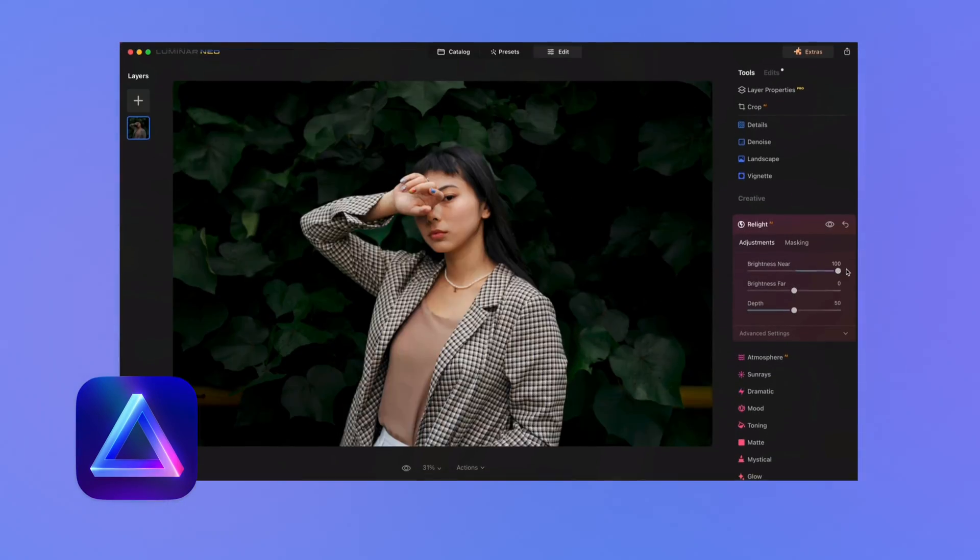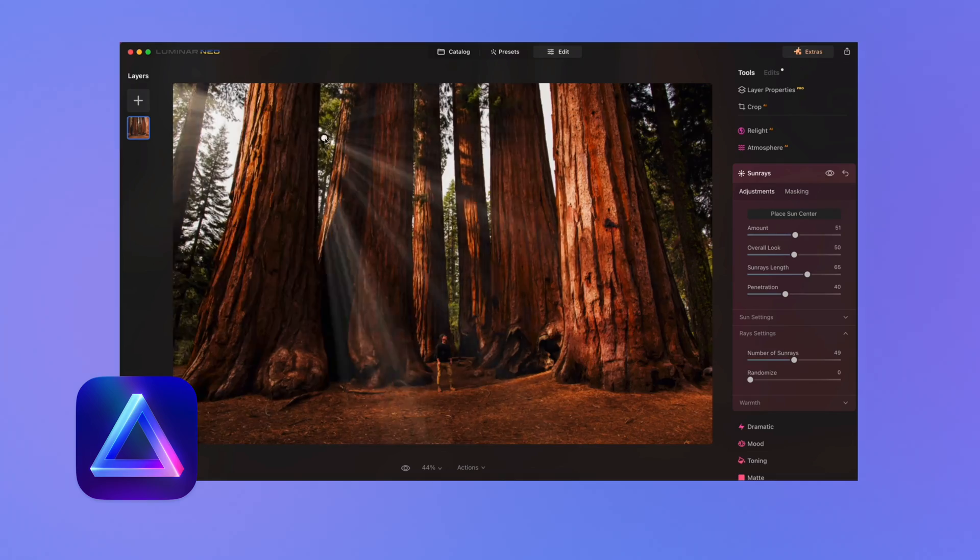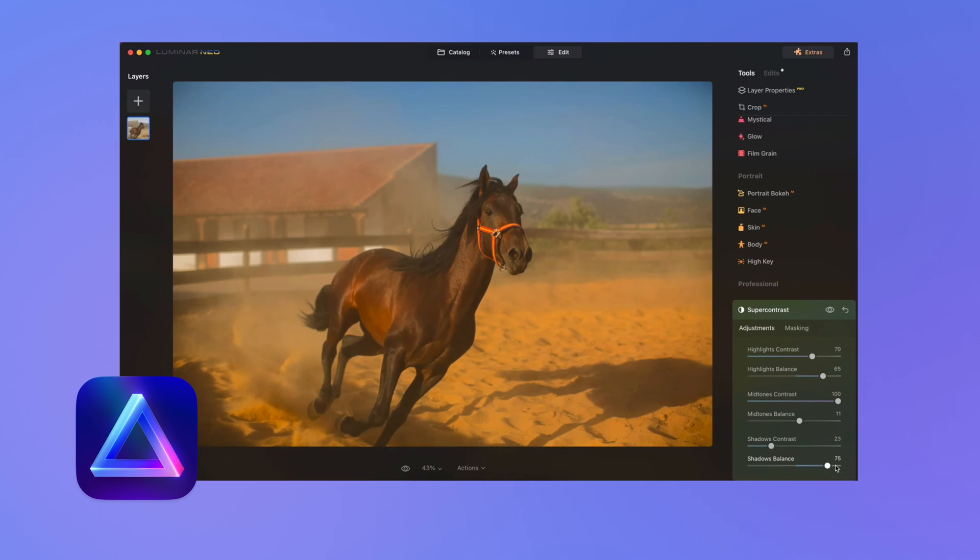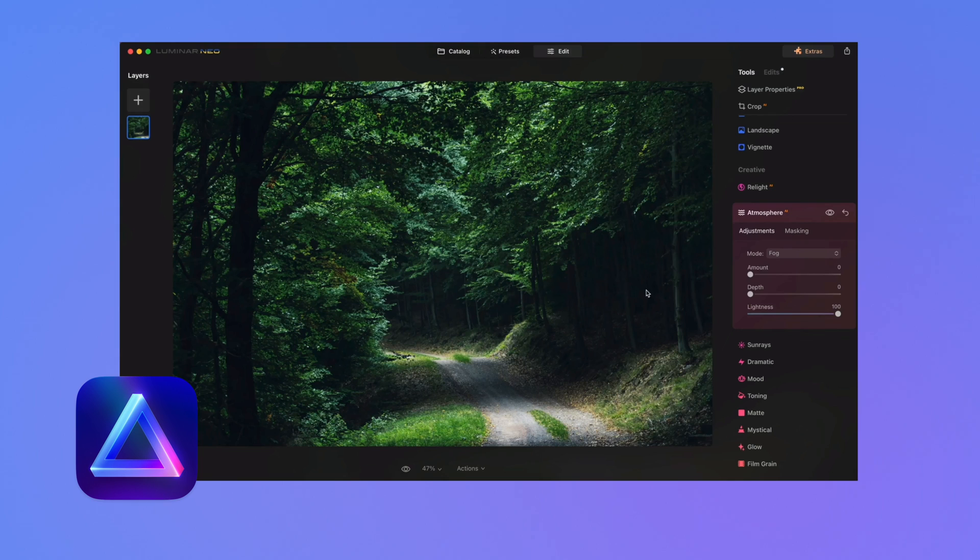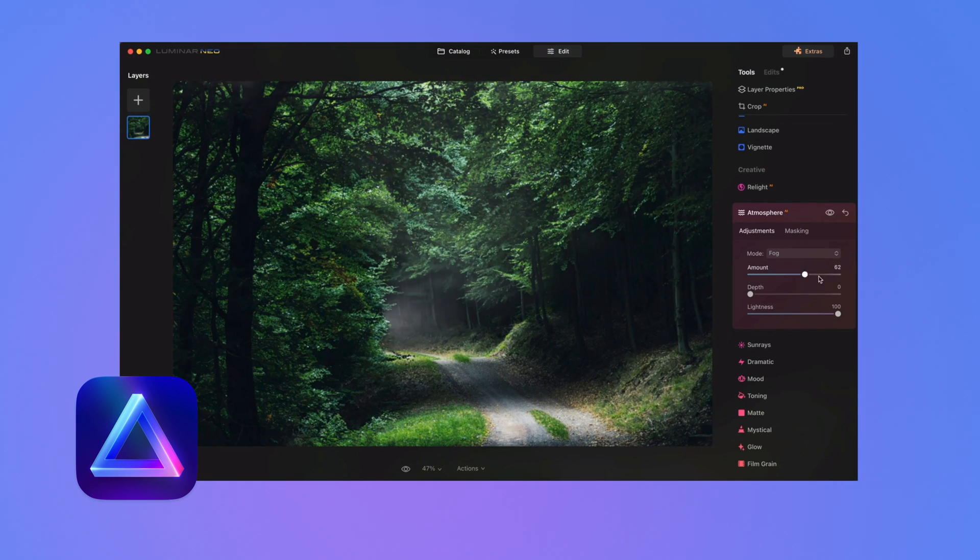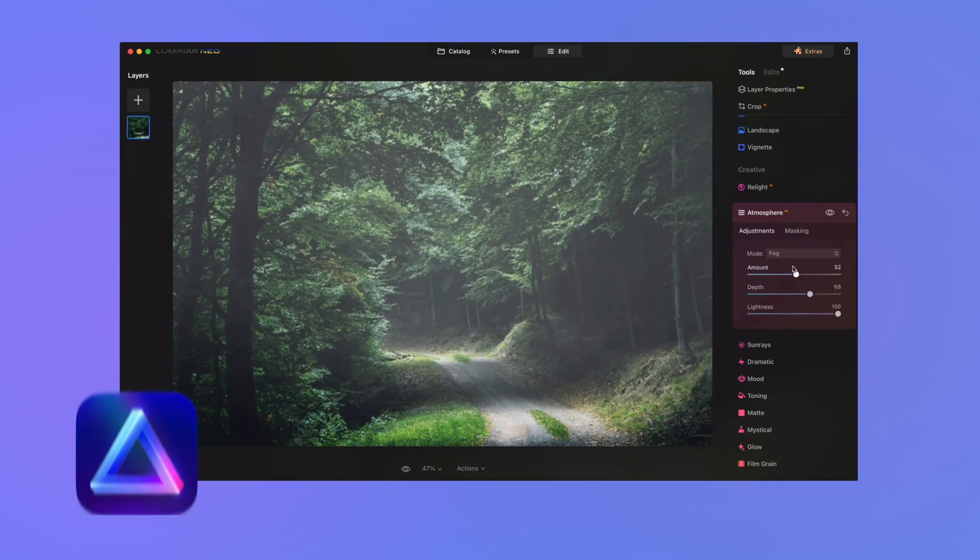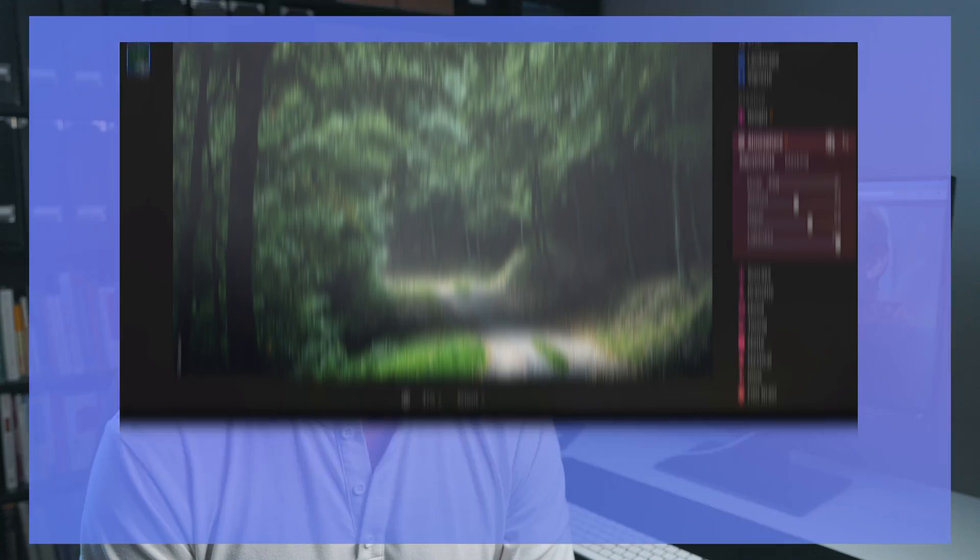Now I gotta be honest, I first got introduced to this program really recently. At first I didn't know if it was gonna offer me much more than the programs I was already using like Photoshop and Lightroom. But as I got to play around and edit some of my personal photos, I noticed that it's really easy to use and if you're a beginner or if you're just a hobbyist, you're really gonna like it.